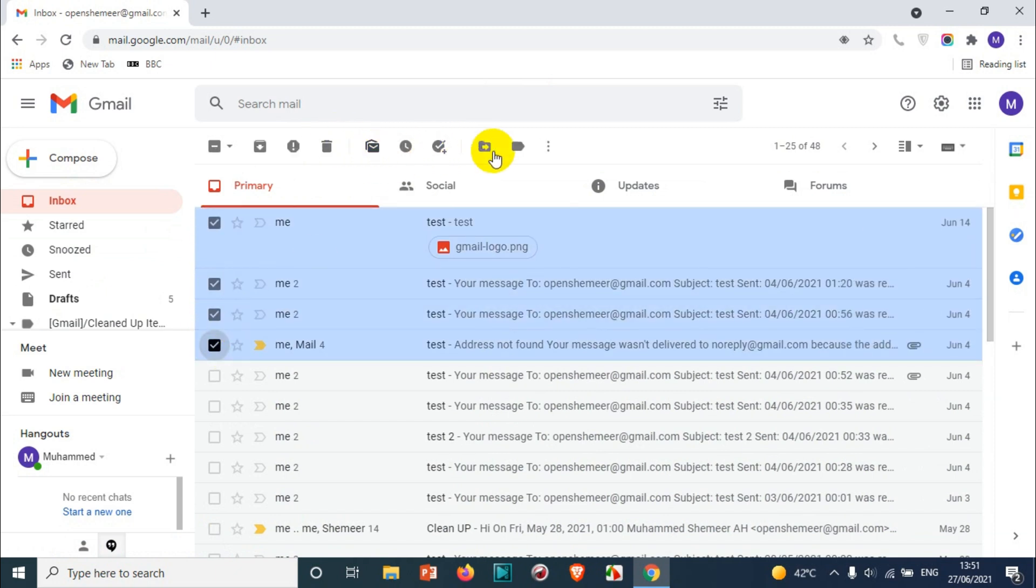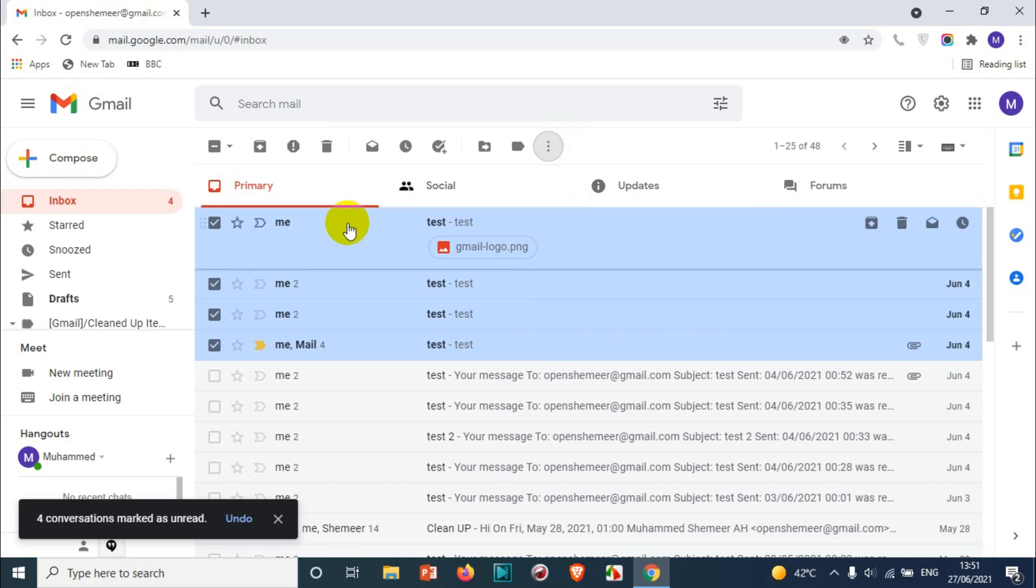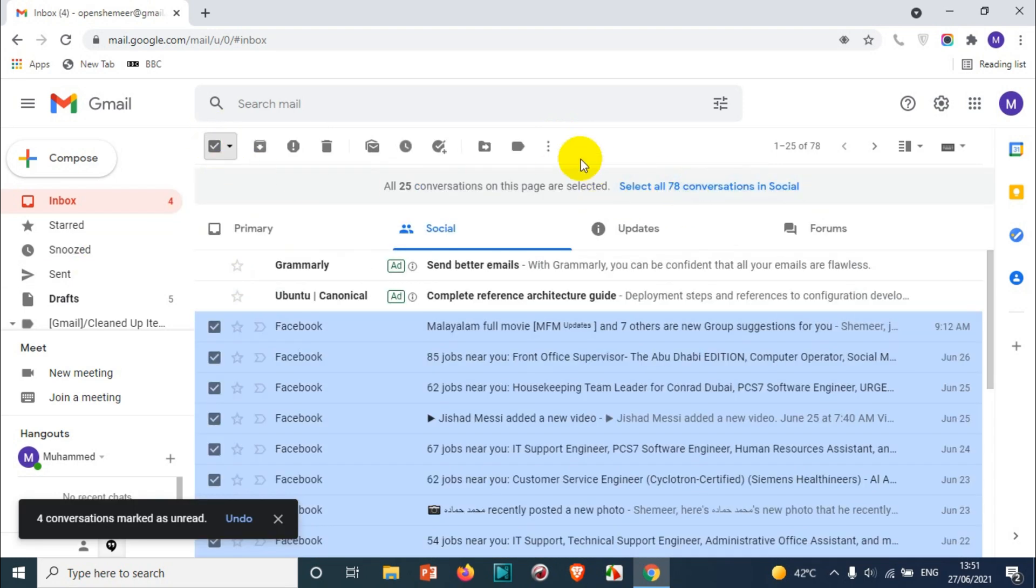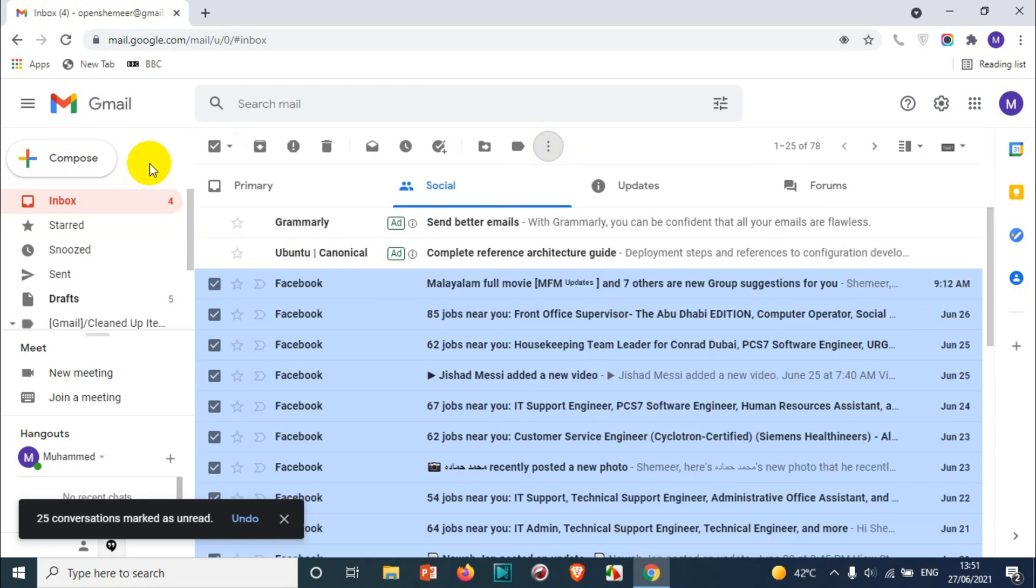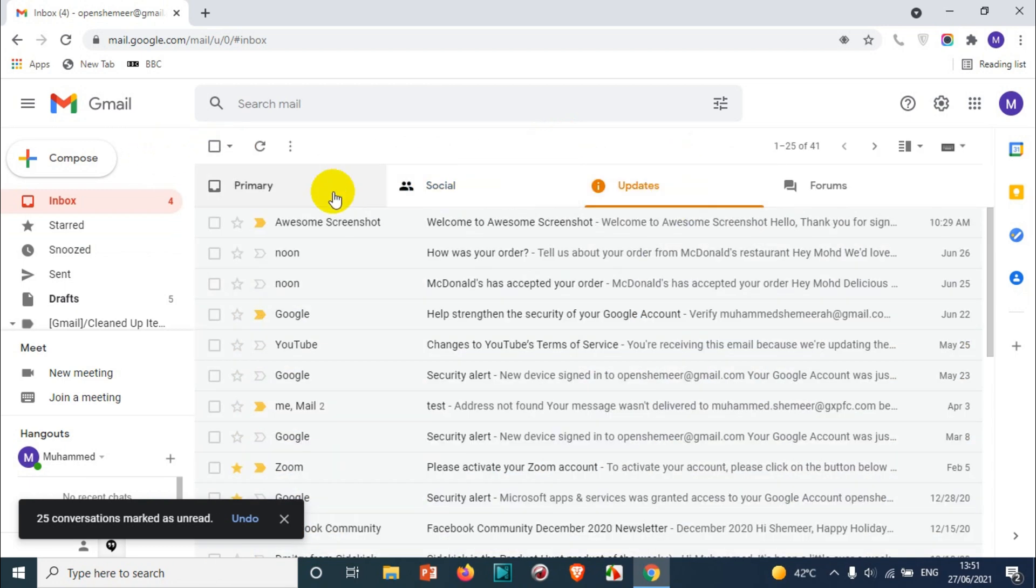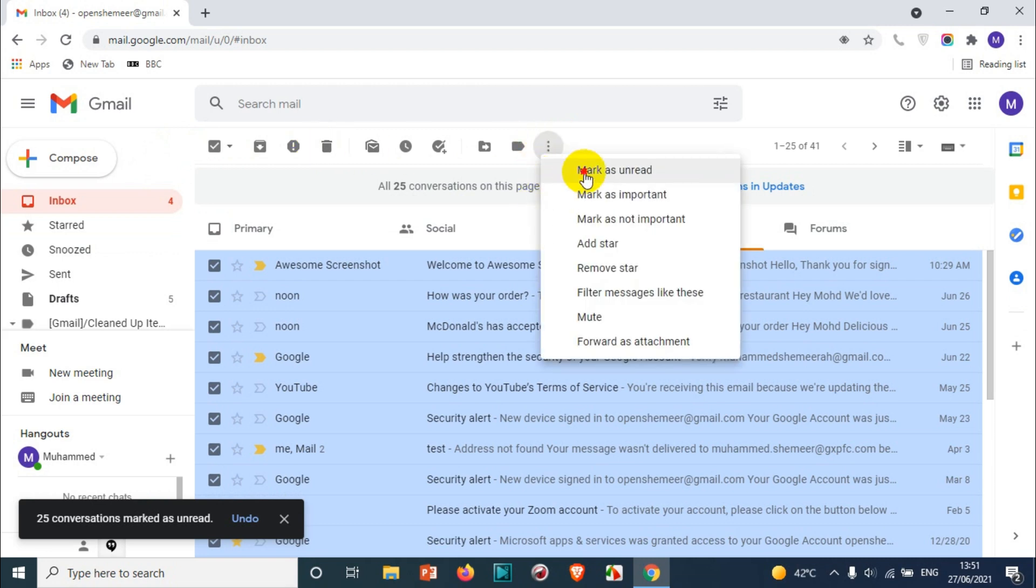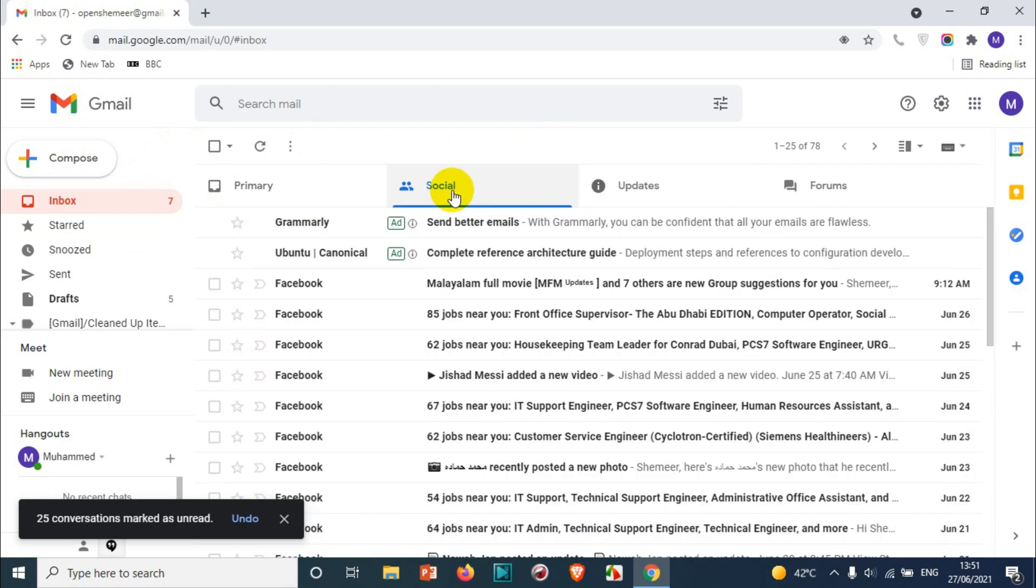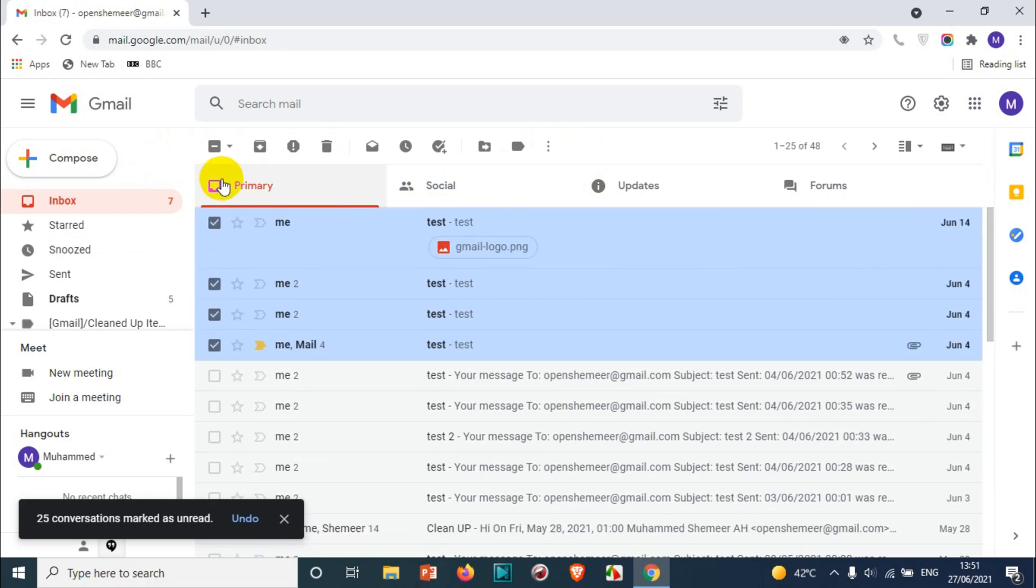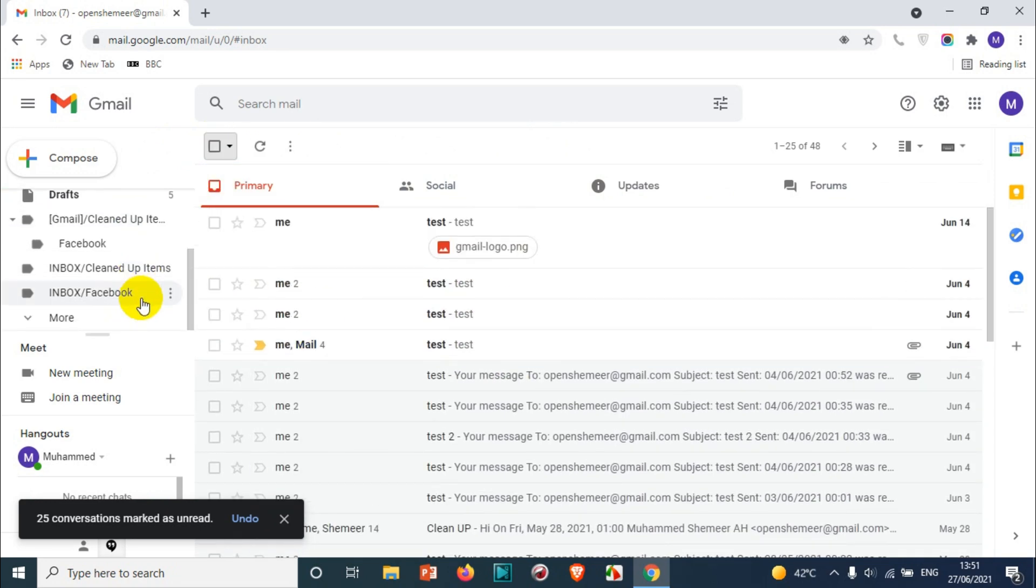For example, I'll make a couple of emails unread. I'm going to go to social and make some emails as unread. Now I'm going to come to updates and make some emails as unread. Now you can see there are a lot of emails from different categories as unread, and I want to make all of them as read.